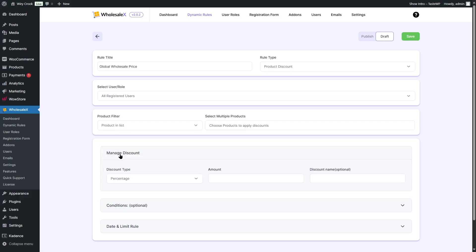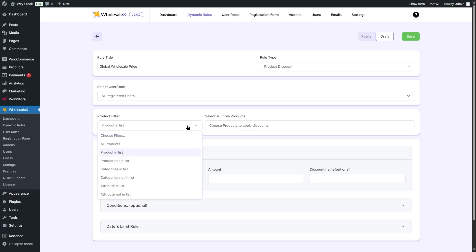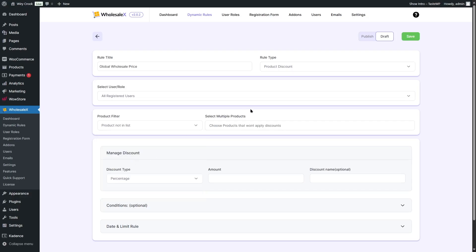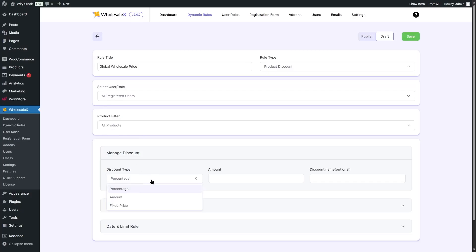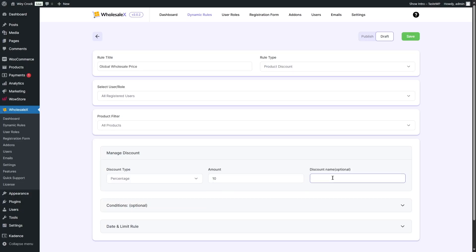If we choose product in the list, we can choose the individual products where we want to add this wholesale price. We can also choose product not in list to specifically choose which products this rule won't apply to. For our case, we want to choose all products to add a global wholesale price — especially useful if you have hundreds of products. So we're going to choose a 10% discount and call it "10% discount."